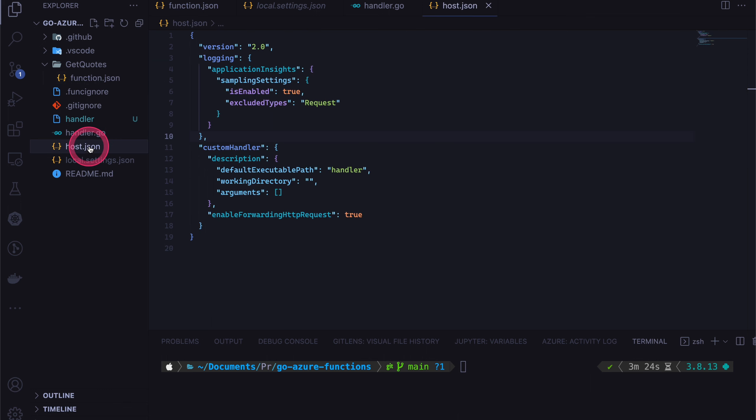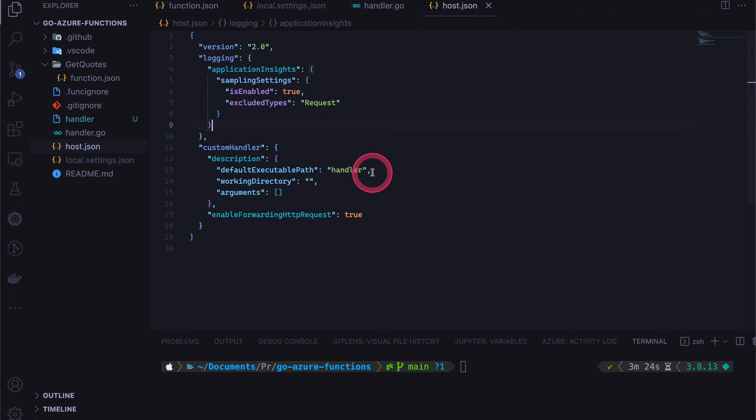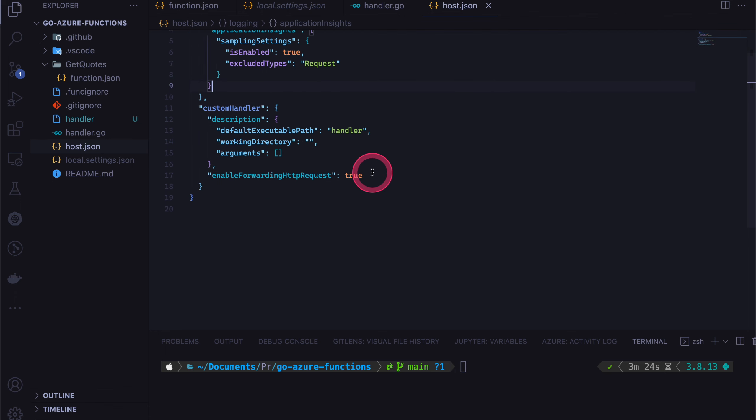Other than that host dot JSON file, we can do certain configurations like logging whether we want to enable application insights. And this is the most important part.